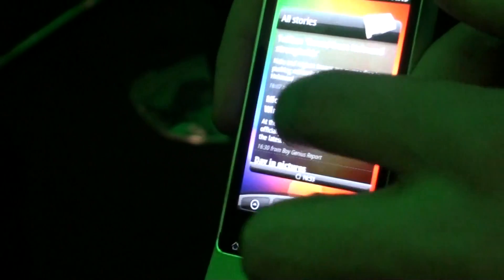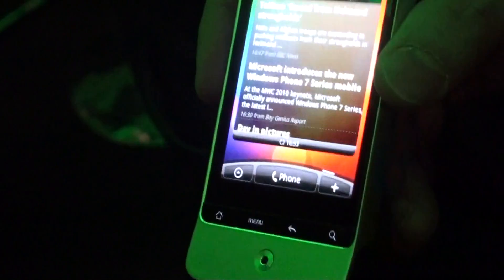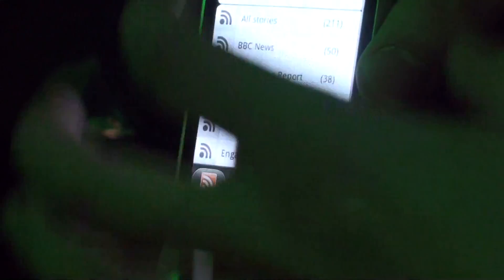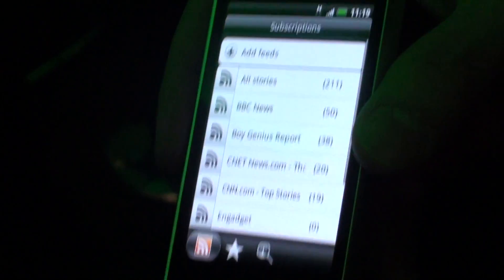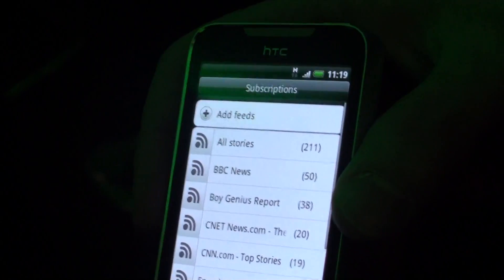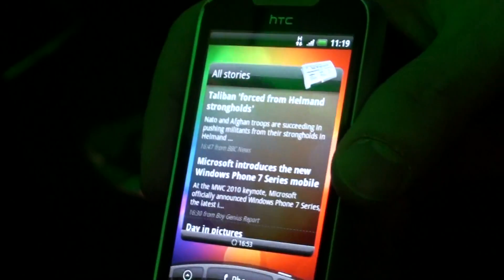We have a newsfeeder — it brings up all of your daily news. Click on the newsfeeder and you can choose which RSS feeds you want to subscribe to. It's easily managed within one application.